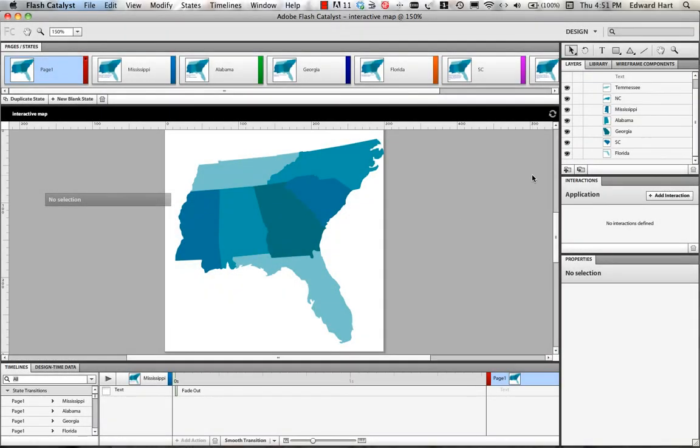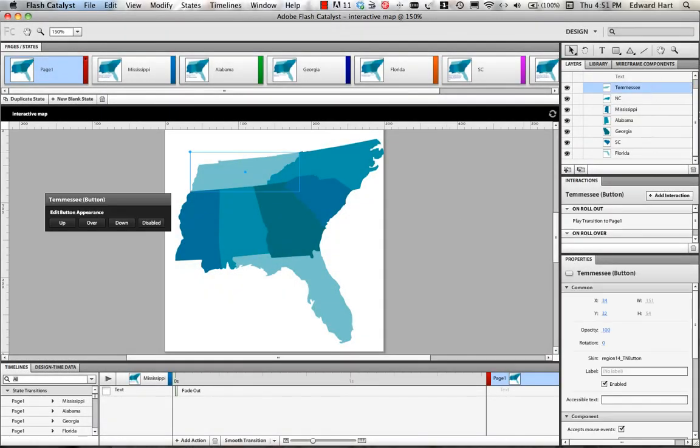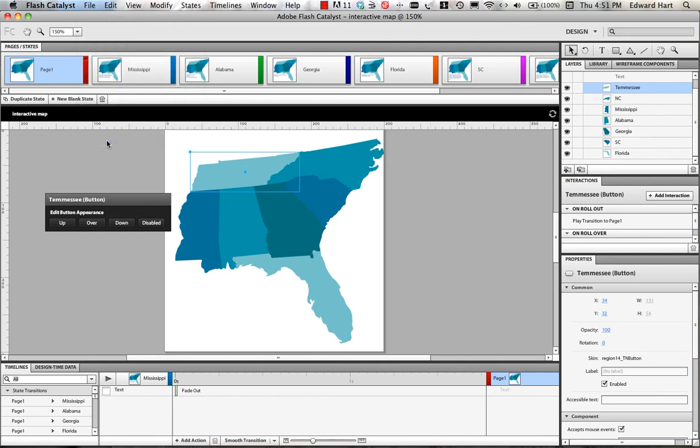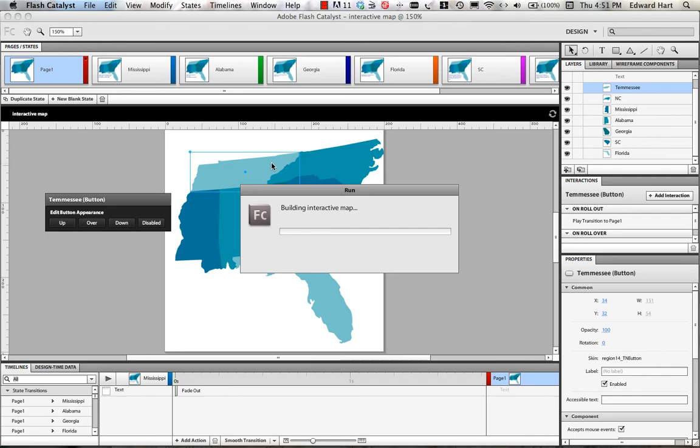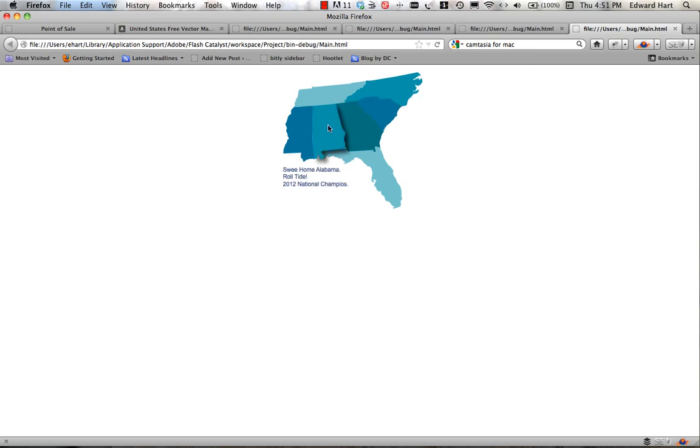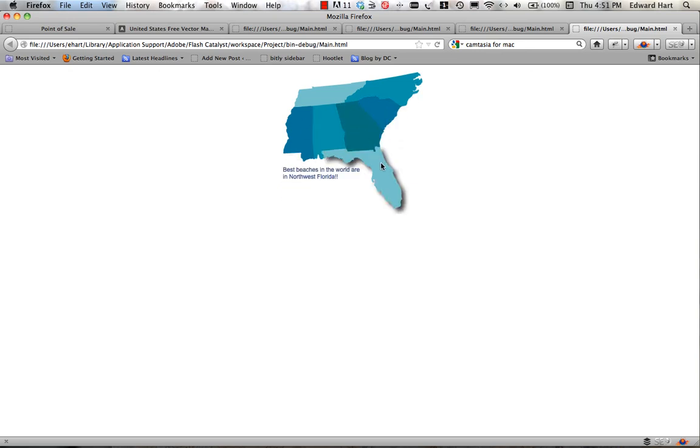Okay, now I've got my states repositioned so that I get about the best effect that I'm going to get. So I'm going to run my project, double check that. Okay, and there we go. The only one I still have a little trouble with is South Carolina but I think that's as good as I'm going to get using this drop shadow effect.